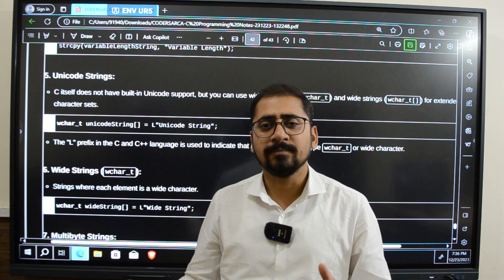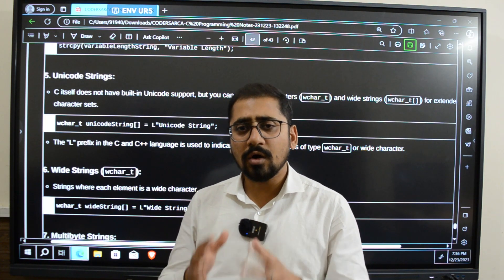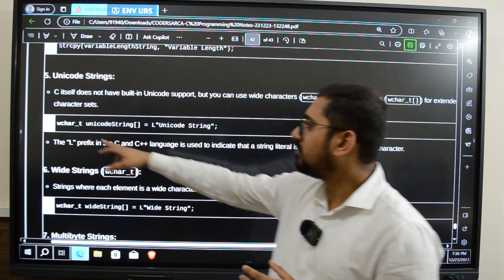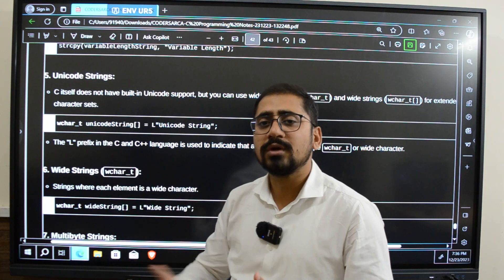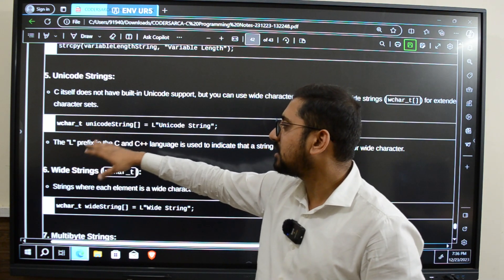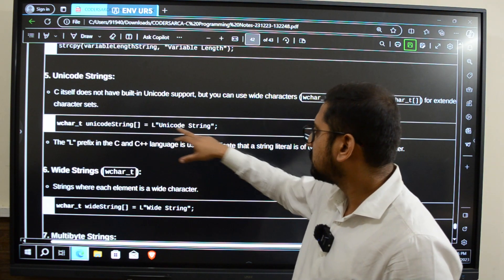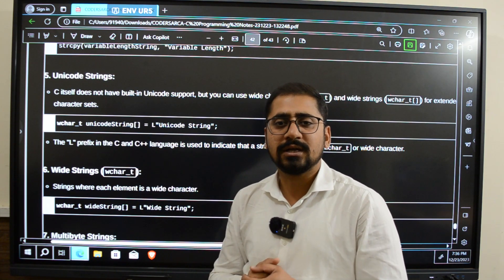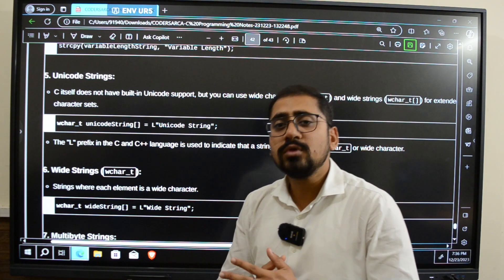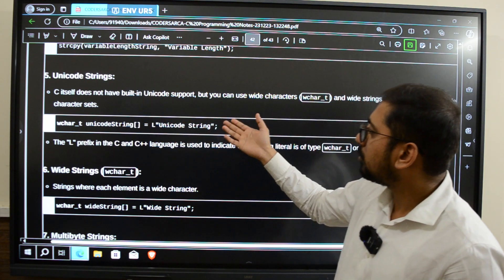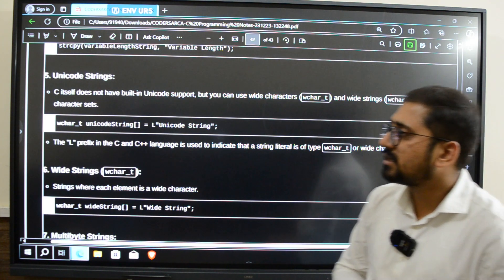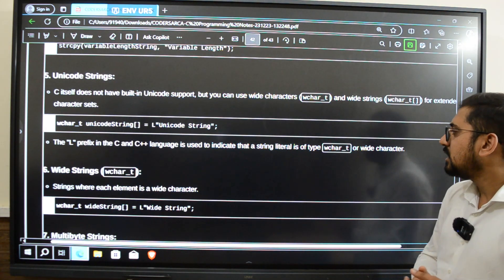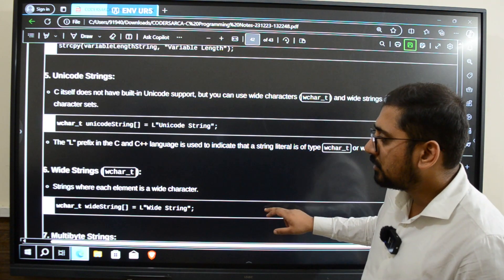For storing those types of values we use wide strings, also called an array of wide characters. In C there is a type written as wchar_t to store wide characters. So we have a variable declared as wchar_t unicode_string. As I said, all those characters are stored as wide characters, and to represent them a capital L has to be written before the string literal. C itself does not have built-in Unicode support, but we can use wide characters and wide strings for extended character sets.